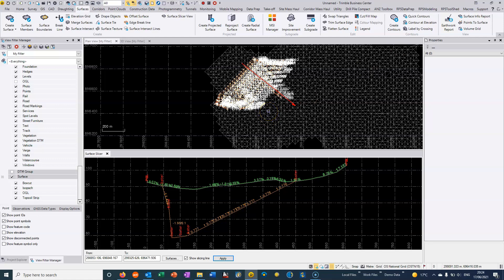That's a quick overview on how to create surfaces, how to do some quick reviewing of the surfaces, and then how to do an earthworks report to calculate the volume between two surfaces.